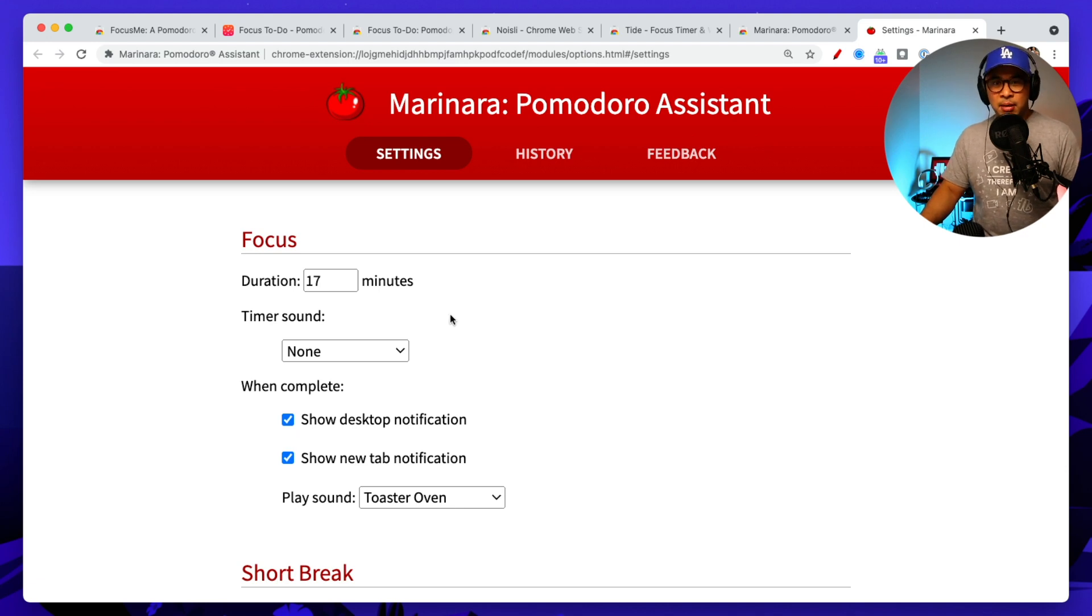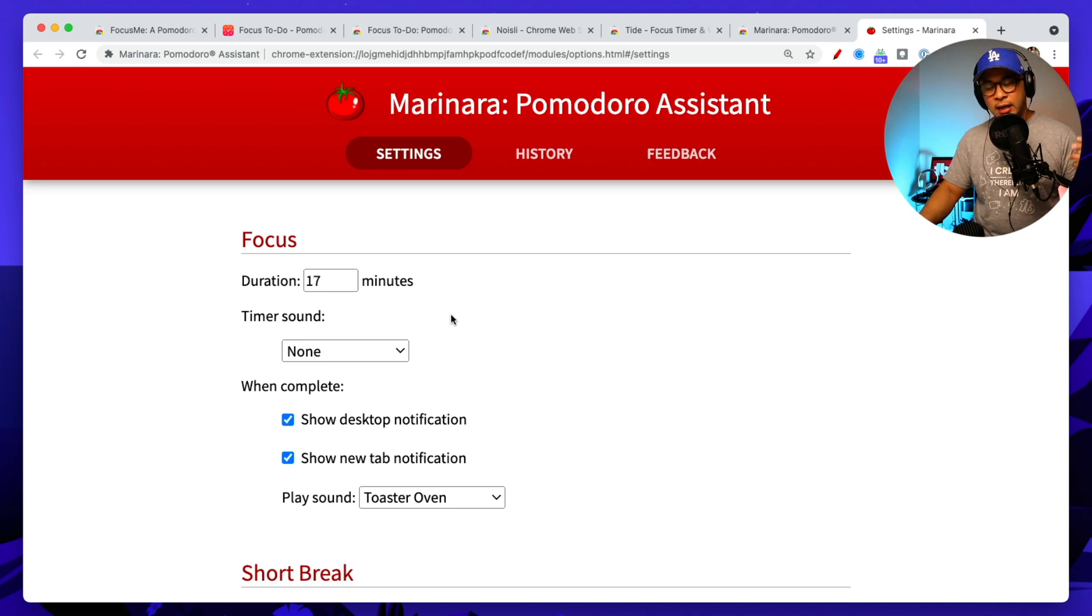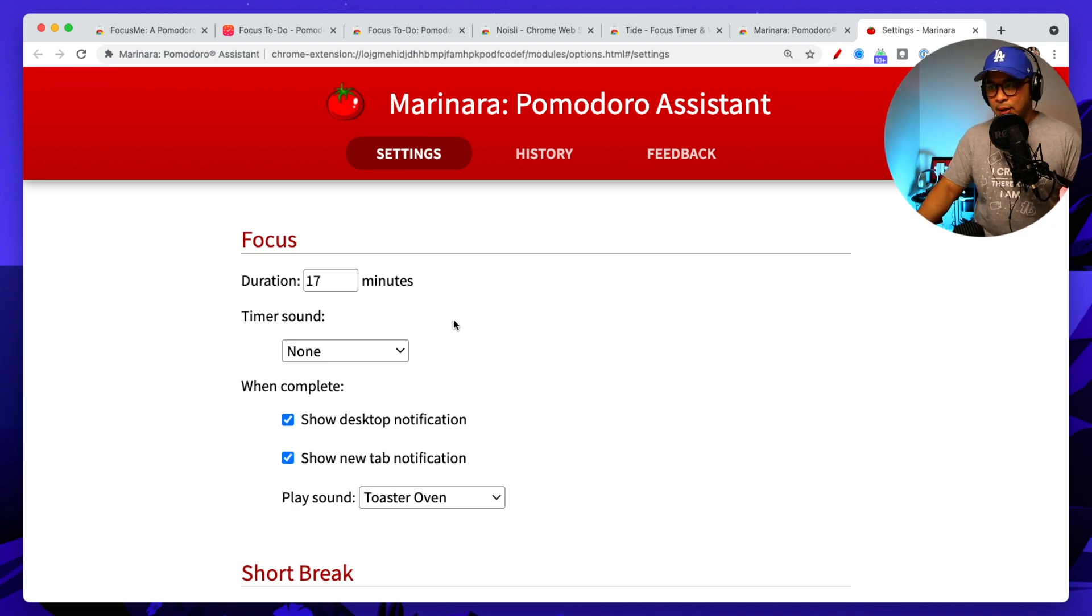Now, let me know for you, what is your ideal focus time length? Let me know. Maybe you do 10 minutes. Maybe you do 15 minutes. Maybe you do 30 minutes, right? Something that you kind of have to test and play with as you go.